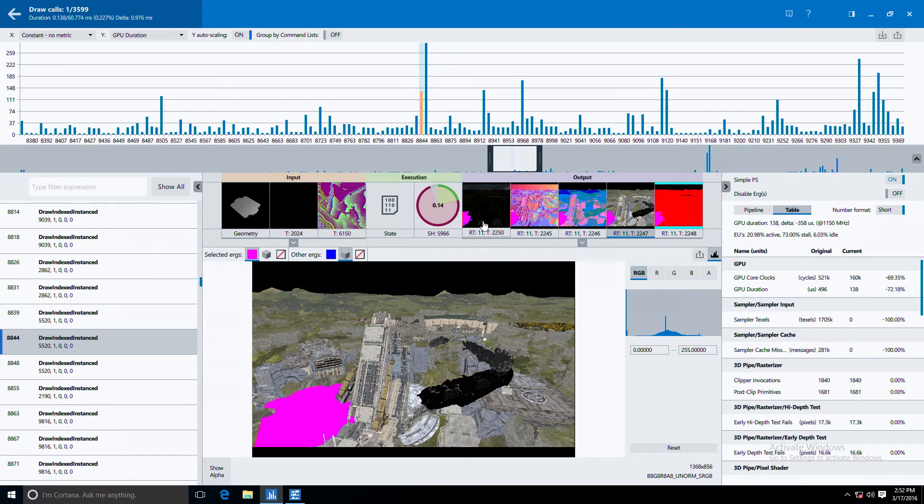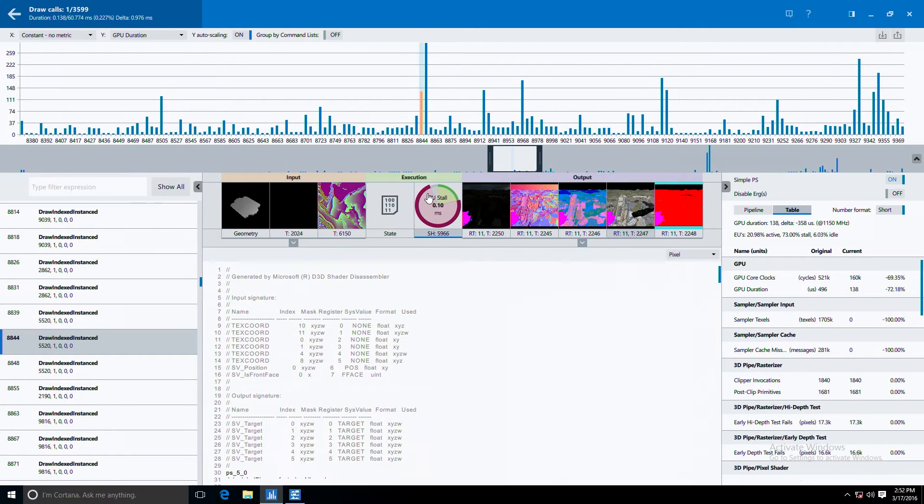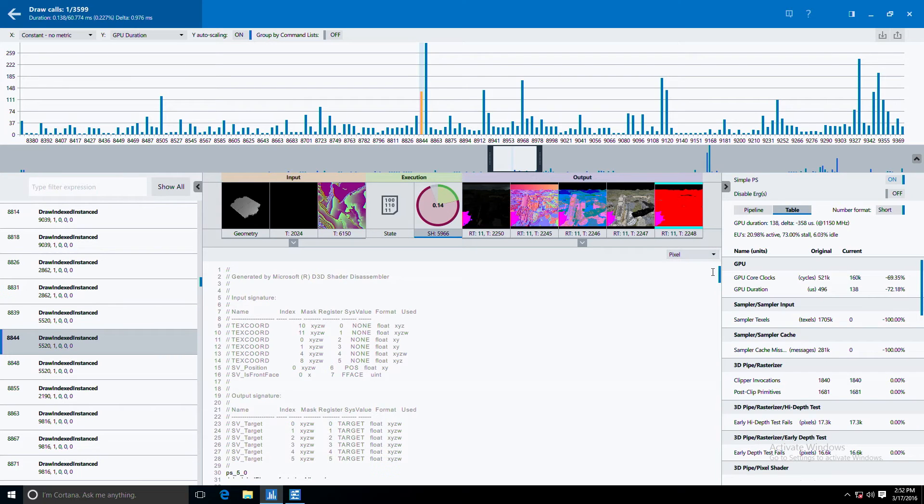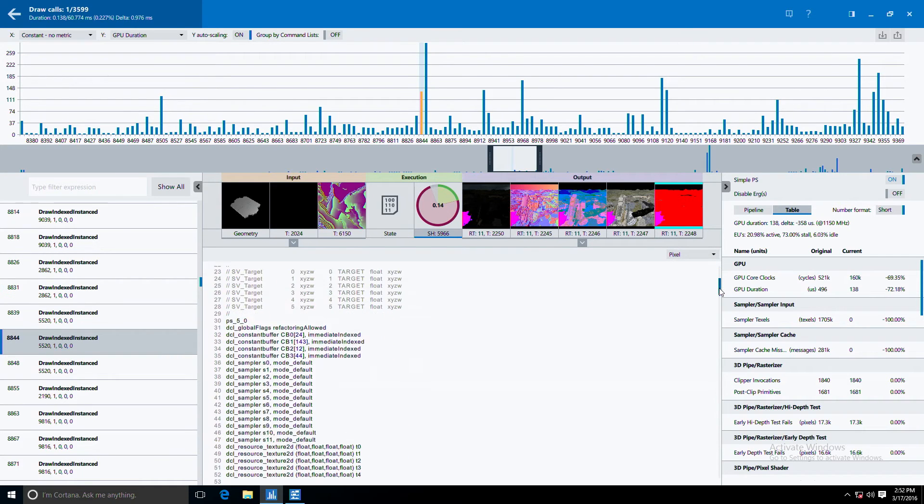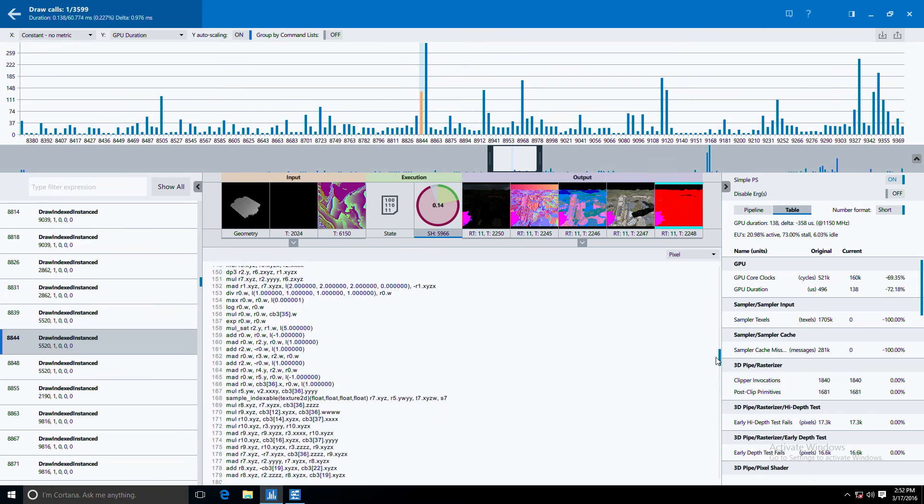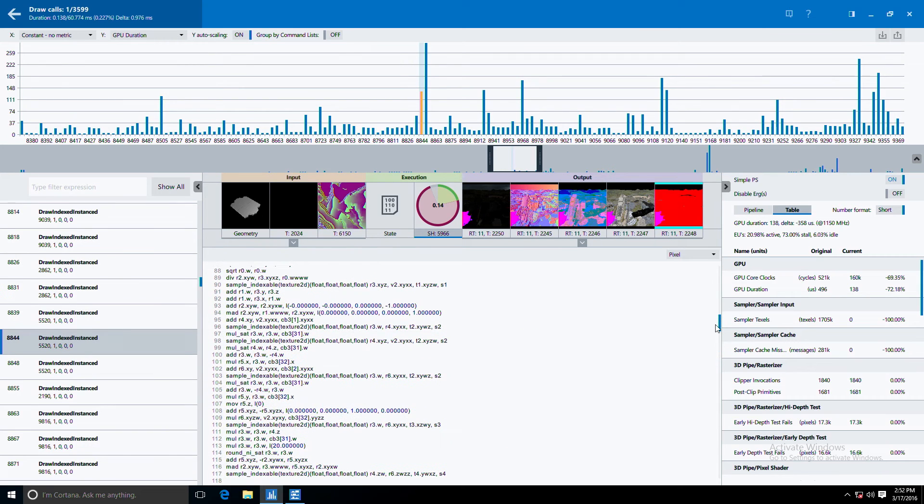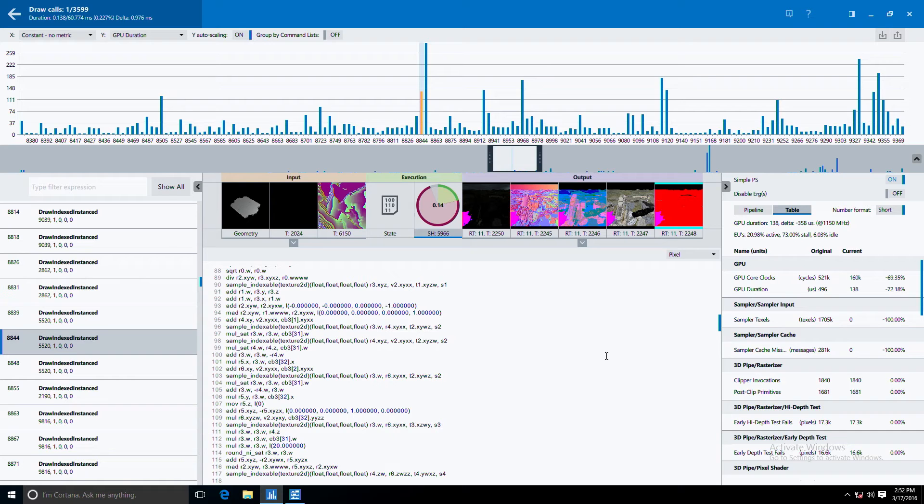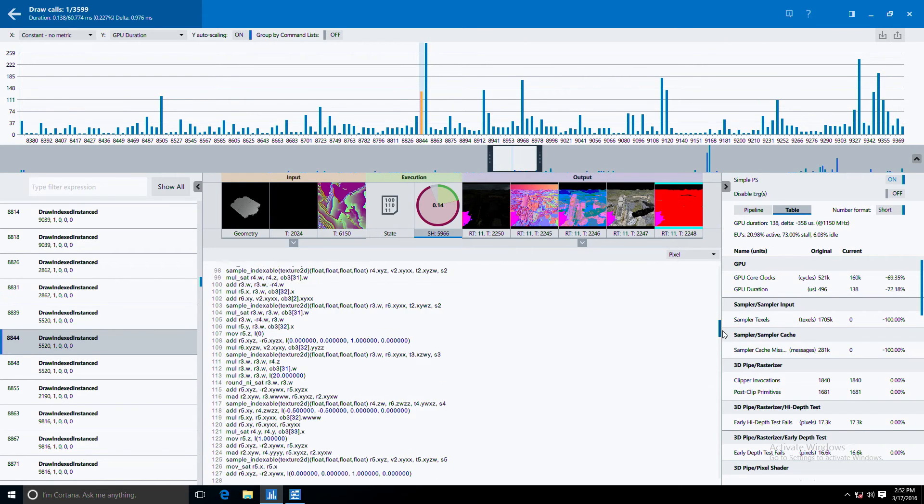We can go over here and we have our pixel shader turned on, and we can view the Microsoft assembly code. Here we see the disassembly because the app decided to precompile their shaders. If the app compiled their shaders in real time, we would actually see the HLSL code for it.